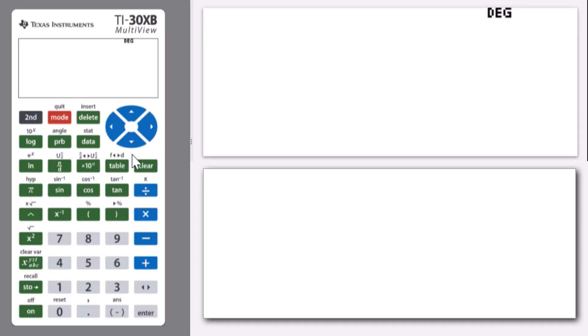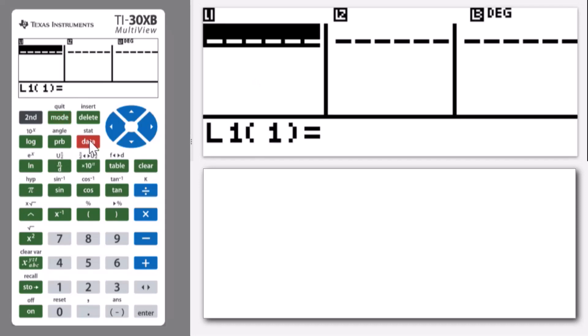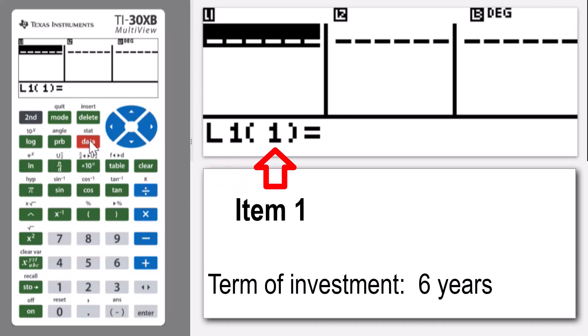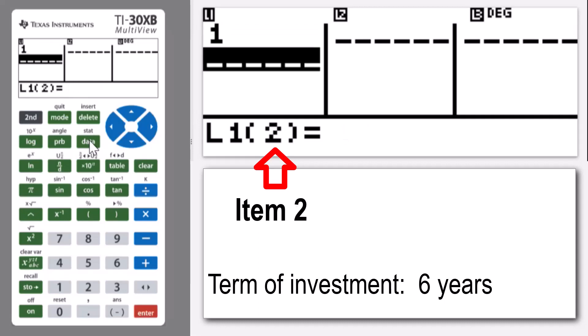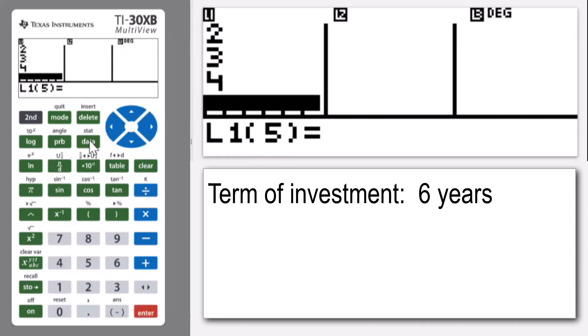Let's click on the data and I'm going to do the calculations for six years. So I'm going to put in the numbers one through six in list one. We take each data value like one and press enter and it pastes it in — so two, three, four, five and six. I'm then going to move across into list two in order to create a formula.